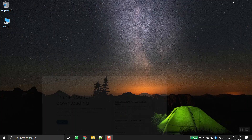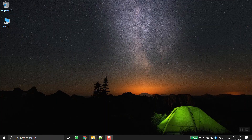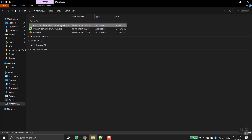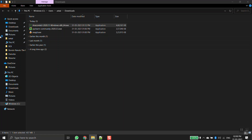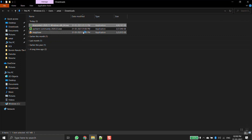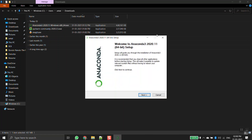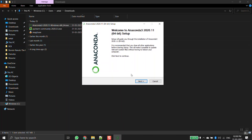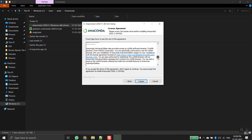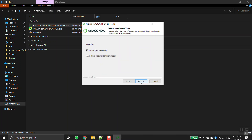After downloading the file it would look something like this. I just go ahead and double click and open it. It's very easy to install — you just have to click Next all the way through. This is a license agreement, just click I Agree, and select 'Just Me'.